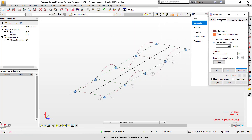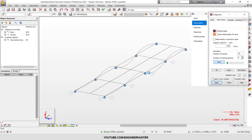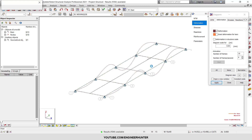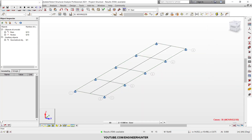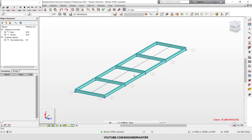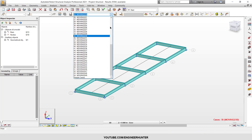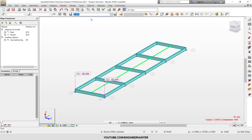This is the animation result. So this is how you create a moving load in Robot Structure Analysis. I hope you get the idea — thank you for watching this video, and I'll see you guys in my next video.